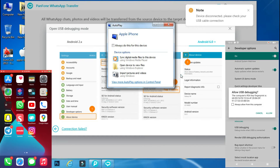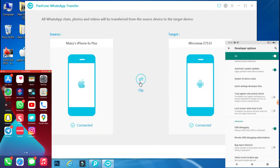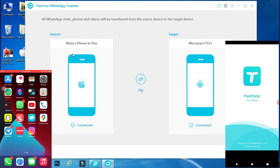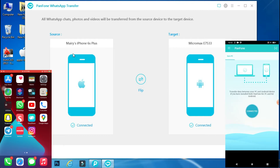Then go to developer options and from there turn on USB debugging. Once the procedure is complete, the Panphone app will automatically open on your Android phone and the phone will be connected. On this screen, make sure the source and destination devices have been selected properly. We are transferring data from iPhone to Android, so I have selected iPhone as the source device and Android phone as the destination device.